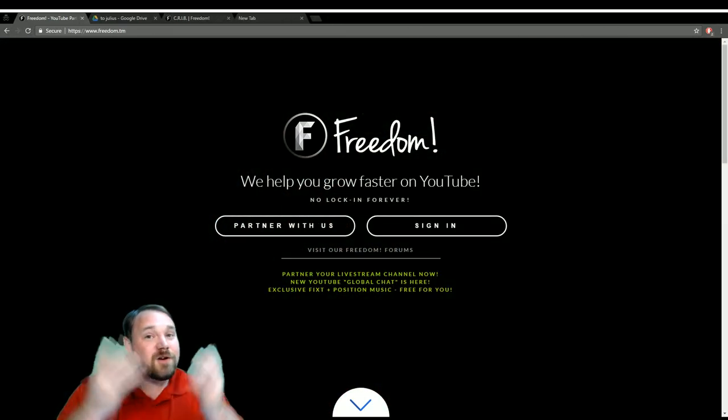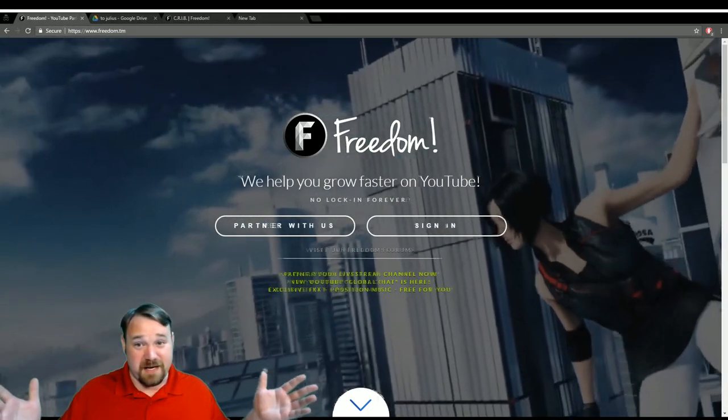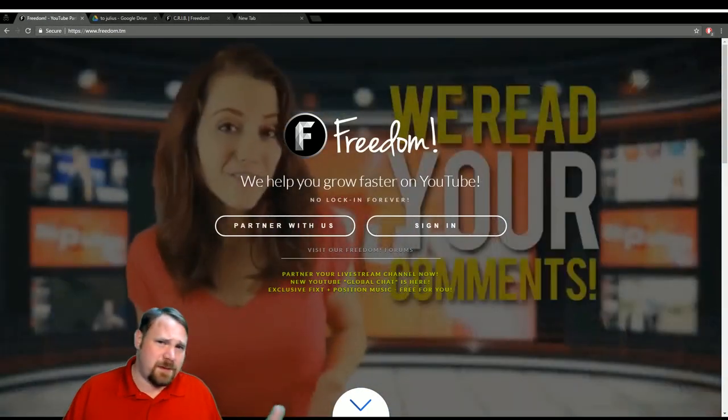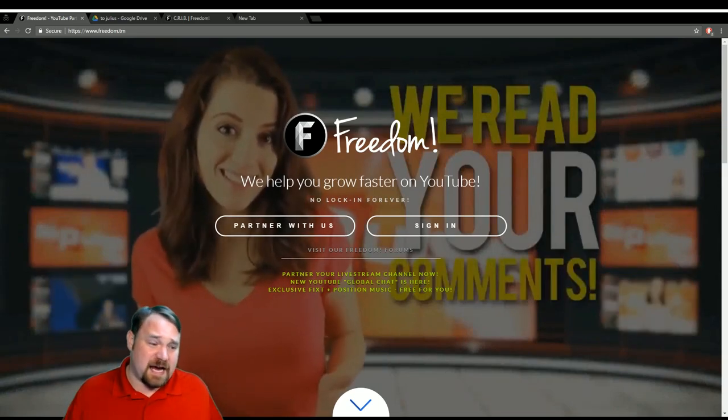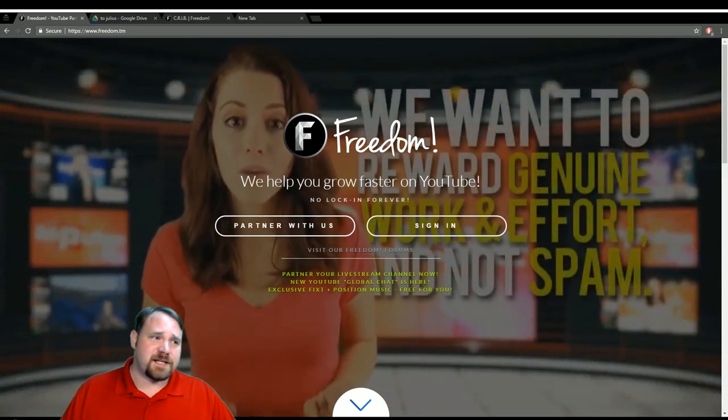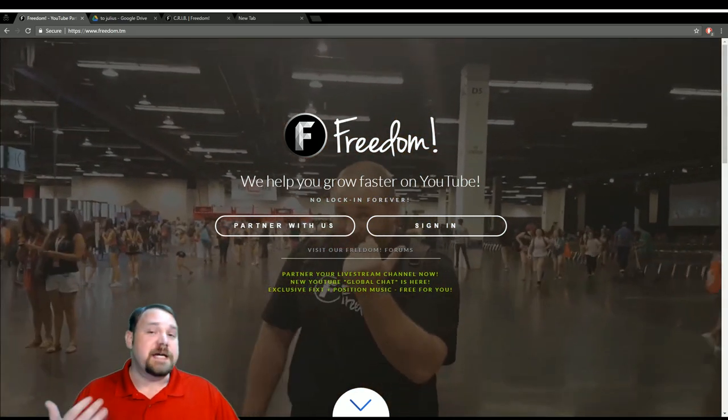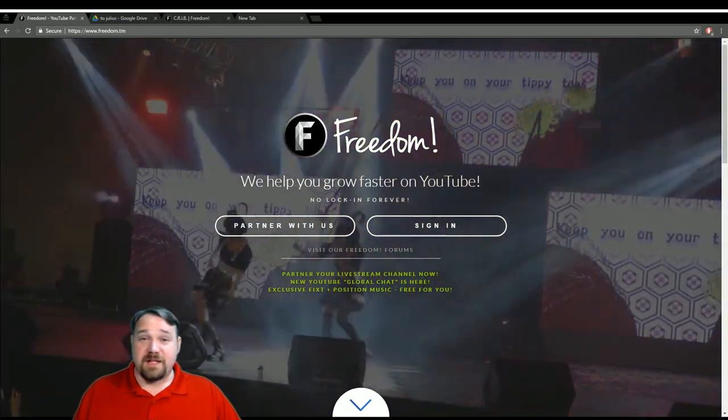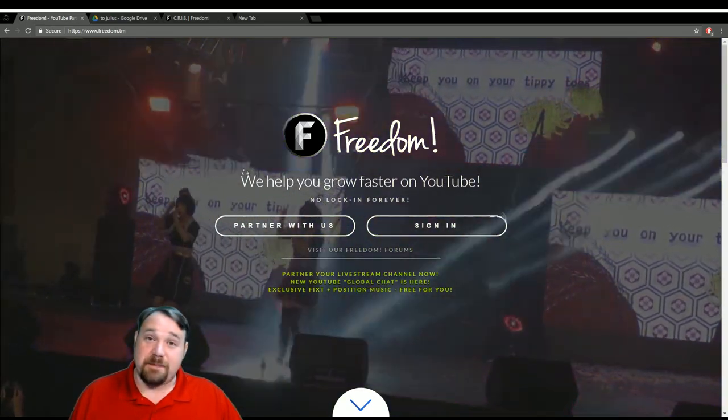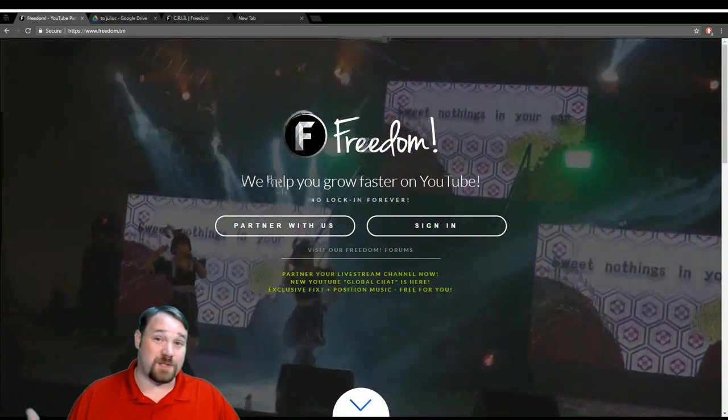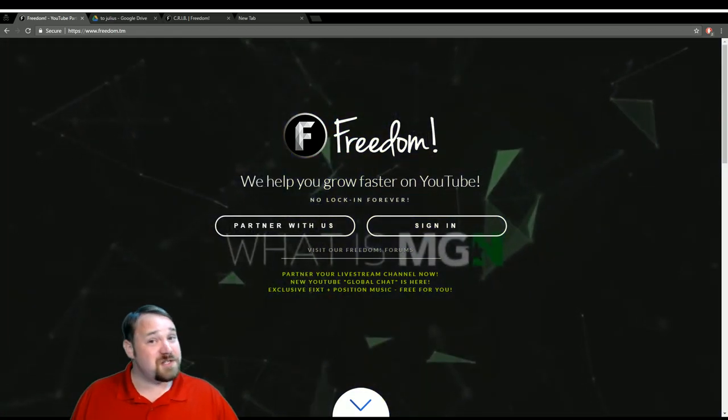If you're going to go to VidCon, let us know in the comment section down below. We'll see if we can meet up. Maybe we'll do a physical meetup, or maybe we're just going to be in the Anaheim area, because VidCon is held in Anaheim, California every year. So if you're going to be in the general Anaheim, California area towards the end of June when VidCon is, let us know.